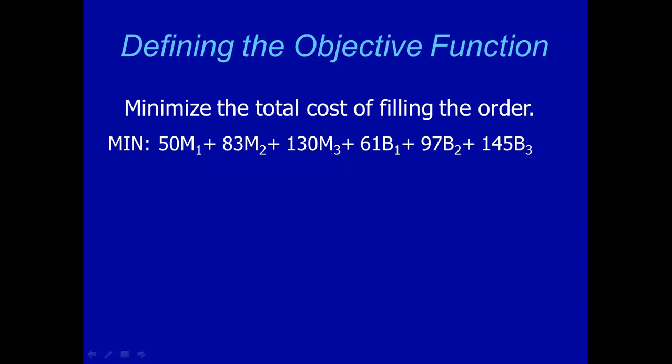Now let's look at the objective function. In this case, we are going to minimize the total cost of filling this order. And we know it cost us $50 to make one model 1 ring, and it cost us $61 to buy one model 1 ring, and so on. So the total cost of our objective function is 50M1 plus 83M2 plus 130M3. That's the total cost for us to make the rings in-house. And then plus 61B1 plus 97B2 and plus 145B3. That's the total cost we buy each of those three rings from a subcontractor.